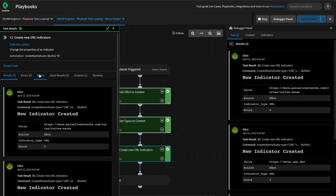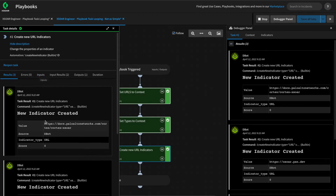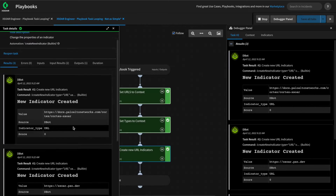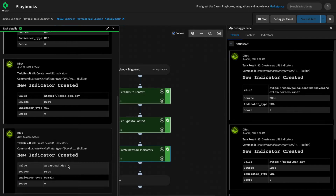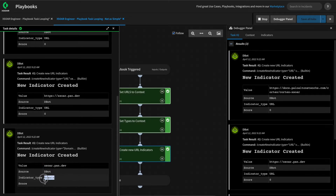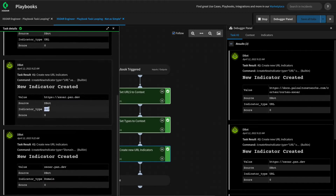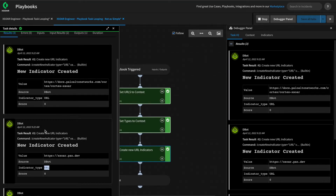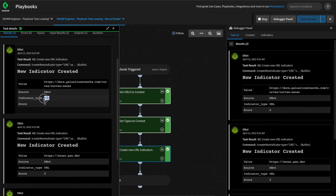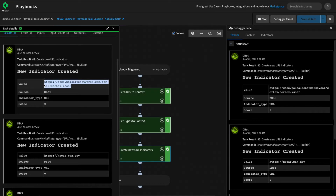The loop will continue based on the length of the longest array. In this case, the URLs array had three items and it started looping, matching the items in the shorter array. On loop one, it matched item zero for URLs and item zero for types, then item one for URLs and item one for types. After that, the types array had been exhausted, so it then matched item one for types and item two for URLs. Something to be aware of: it will continue based on the length of the longest array and use the last item in the shorter arrays once those have been exhausted.